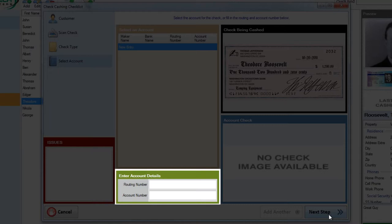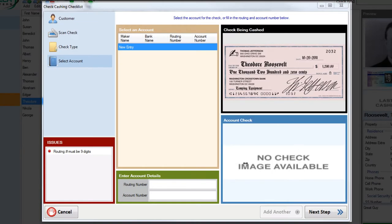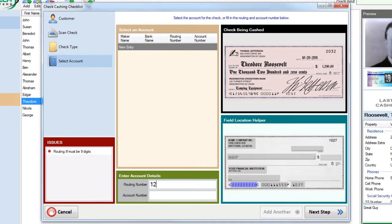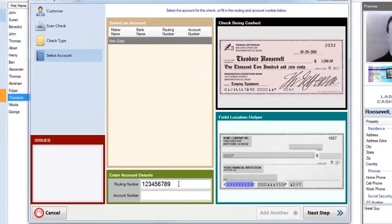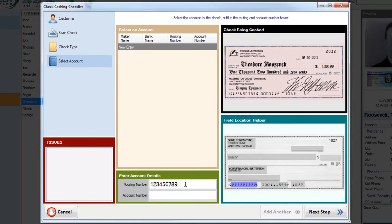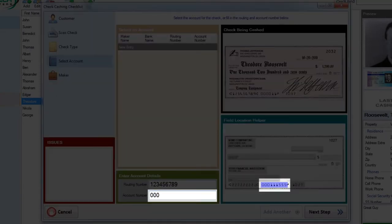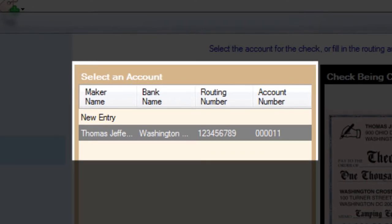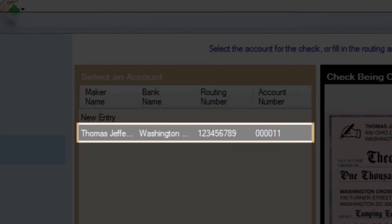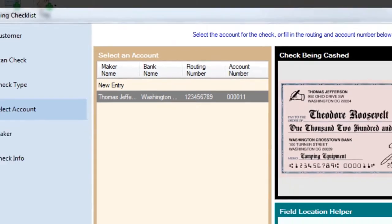It's not always easy to know where these two numbers are on a given check. It can change depending on the type of check. So we've provided a box that has replaced the account check box that helps you locate them on the type of check you're currently cashing. Enter the routing number and account number for your check and note how the selections change in the field location helper box. This is a new customer and didn't have any accounts he had cashed checks against on his own. The maker had checks that were cashed here previously. The system automatically selected that account and maker when we entered in the last account number.